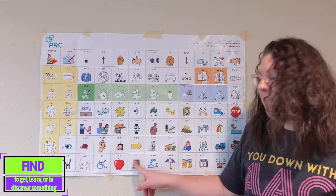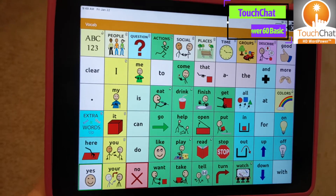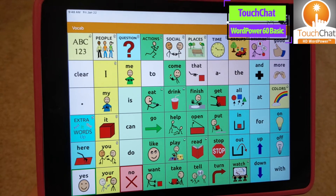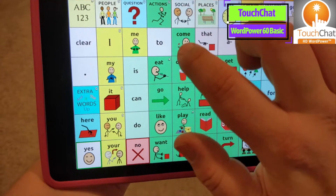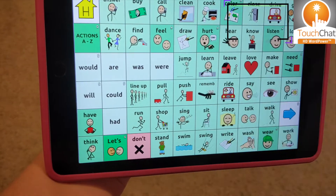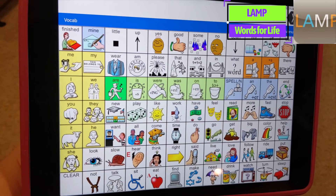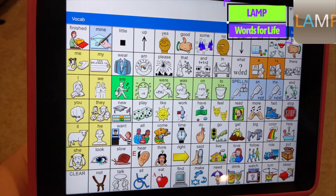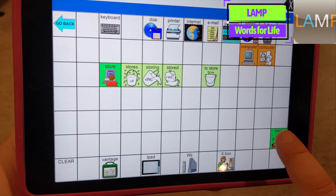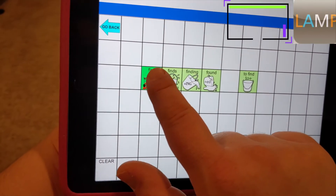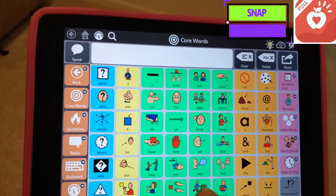Now let's find the word 'find' on some of the different AAC systems that you might be using. On Word Power 60 Basic, the TouchChat app from Saltillo — find. On LAMP Words for Life, the 84 full version of the vocabulary from PRC — find. On Snap Core First from Tobii Dynavox — find.